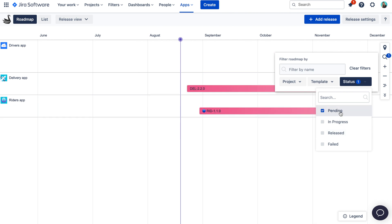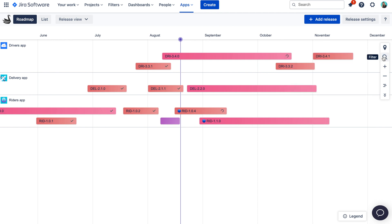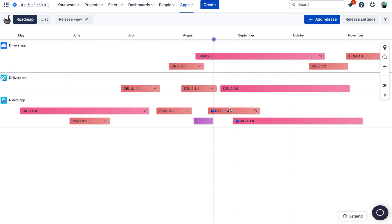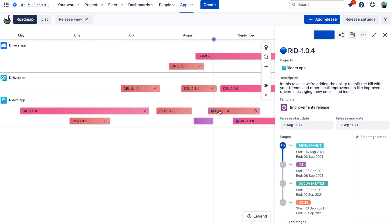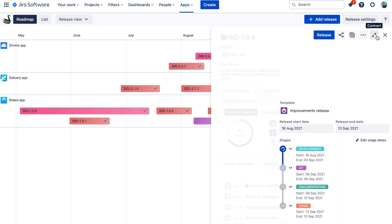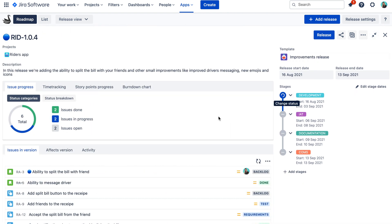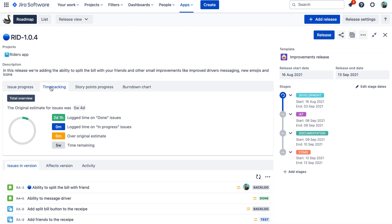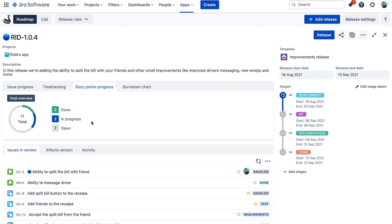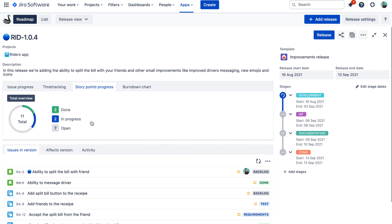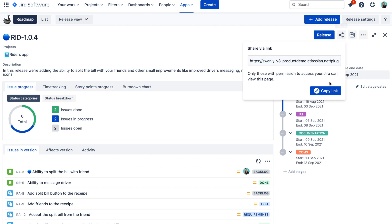And of course, you can also easily schedule new releases. If you would like to see more information about a certain release, you can simply click on the release name to open the release report. Here you can find all important information about the release, the high-level progress and of course the scope itself. So next time someone asks you how your release is progressing, you can simply share this report with them. No more manual reporting, PowerPoint or spreadsheets.